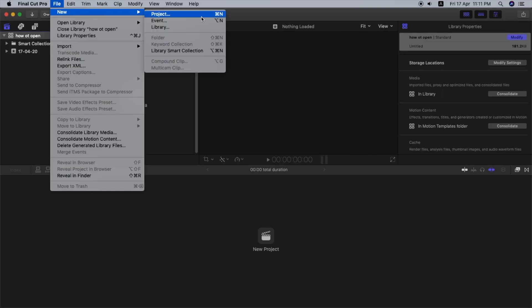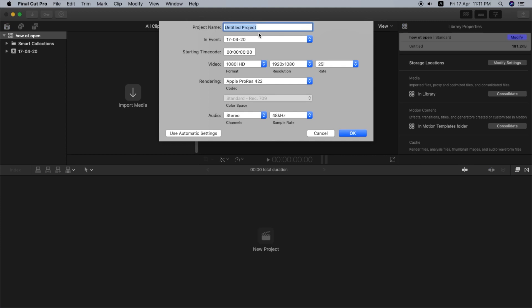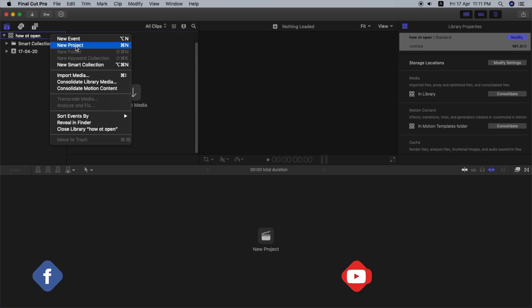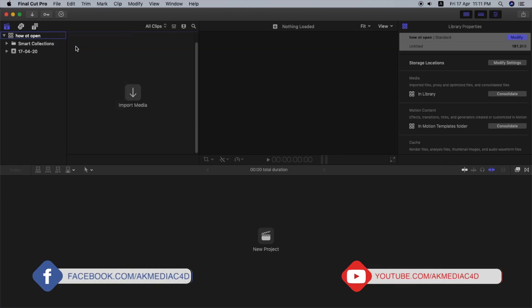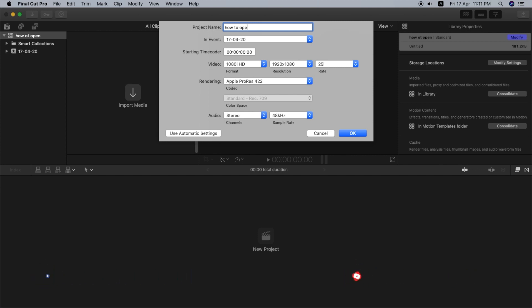Let's see how videos are imported in Final Cut Pro. There is already a video with a link in the description. When we import the file, we will distinguish between the Render file and the Media file. We will go to the project file settings and export the Render file.